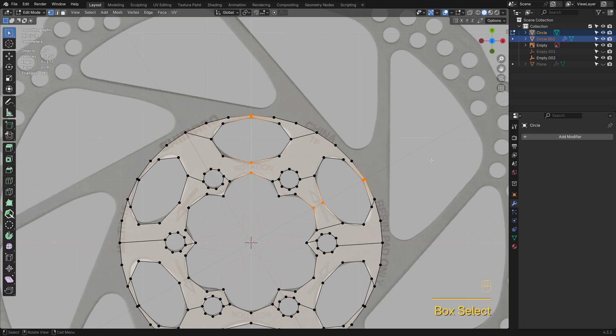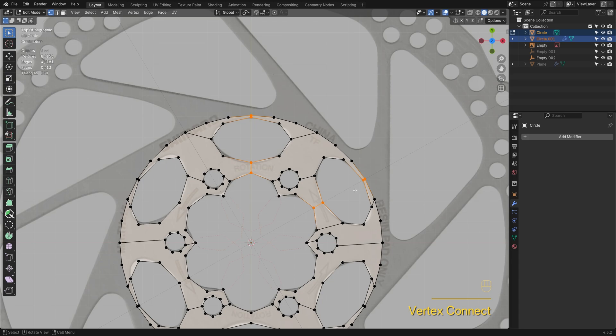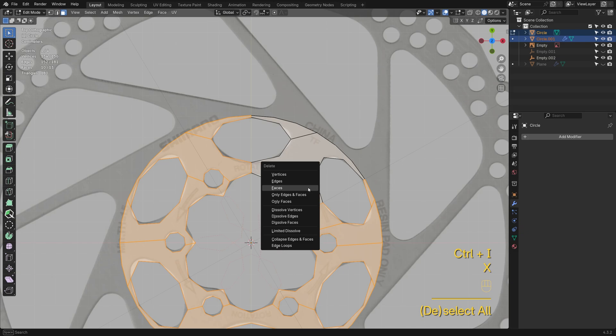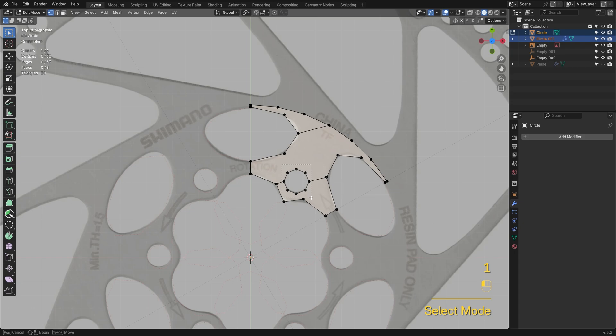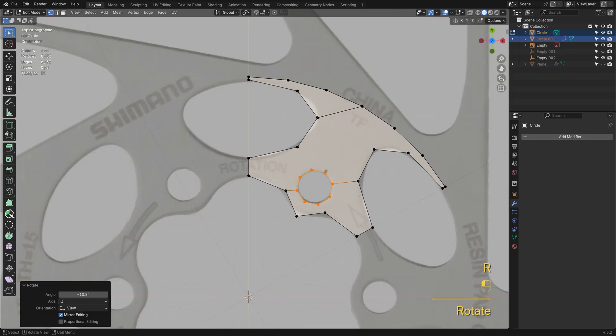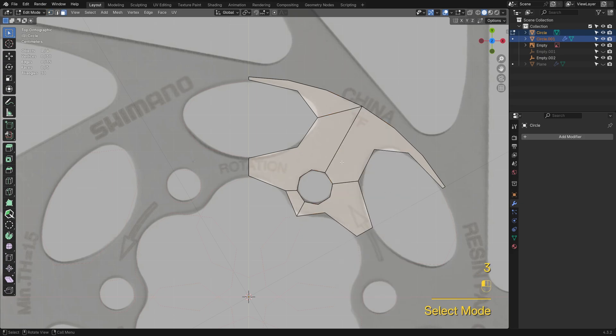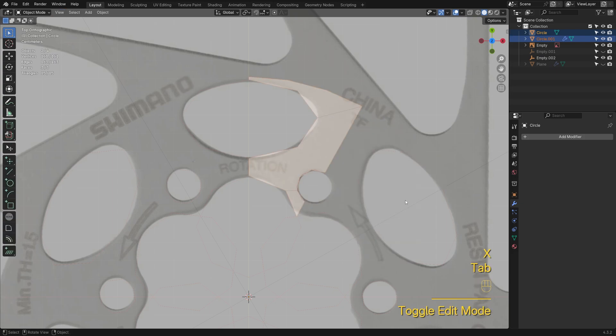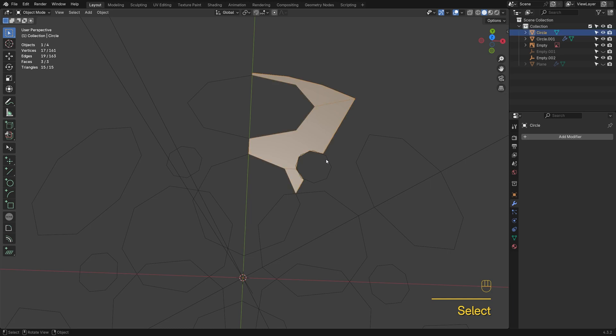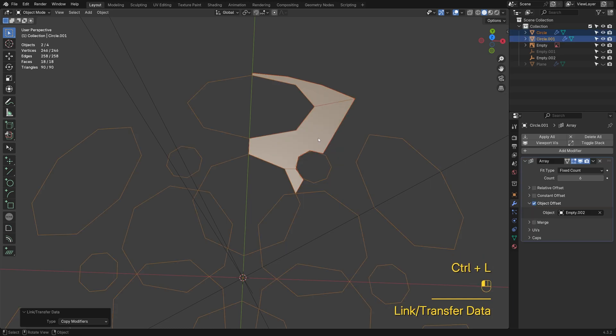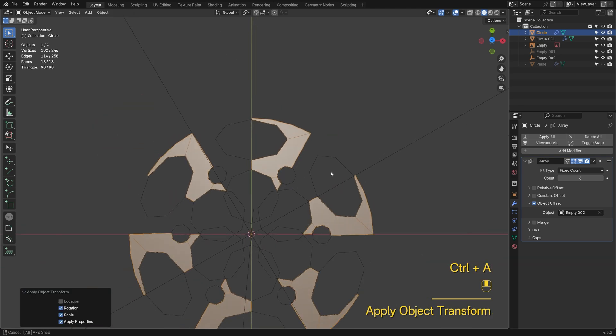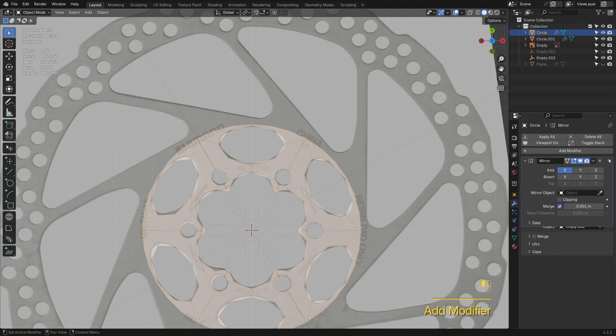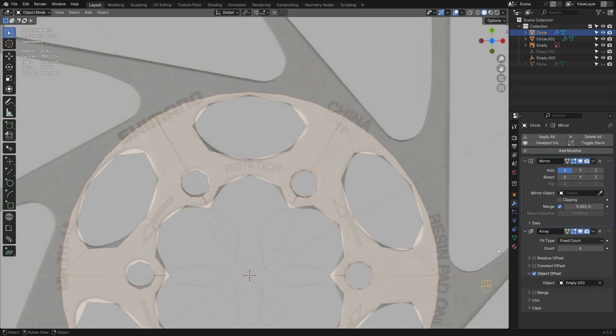Quick tip, use the Connect Vertex Pairs tool to join multiple vertex pairs in one go. We can split this shape into two to simplify things even more. Press Ctrl-L to copy modifiers from the cutout shape to the active mesh. Add a mirror modifier to complete the missing halves. Just like before, enable Array Merge to weld vertices.